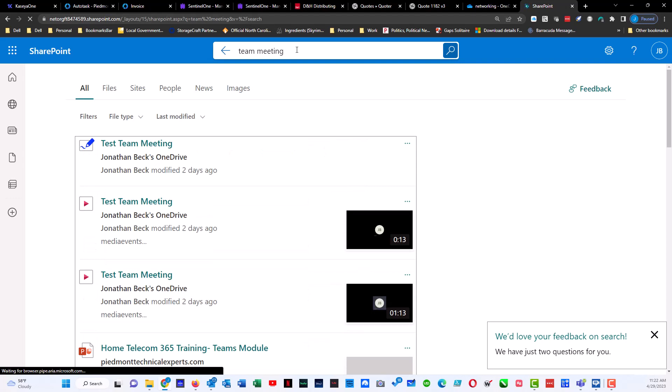This will bring up all the documents around team meetings. This is going to bring up videos, PowerPoints, Word documents, anything that has team meeting either in the body of the document, in the metadata, or in the title. So this is a way that I can help search.